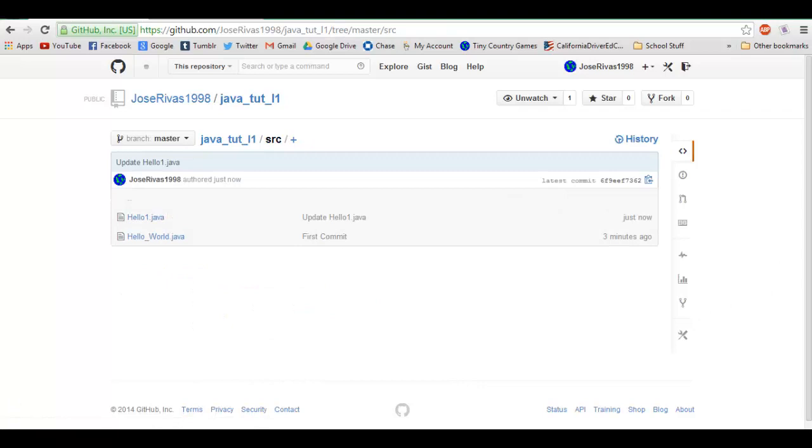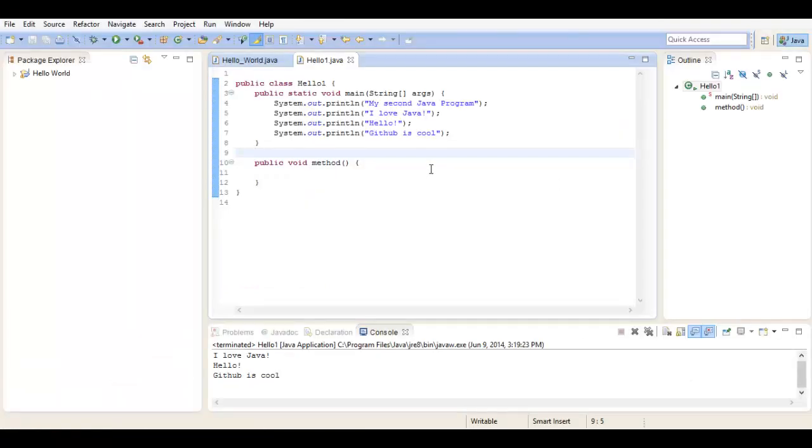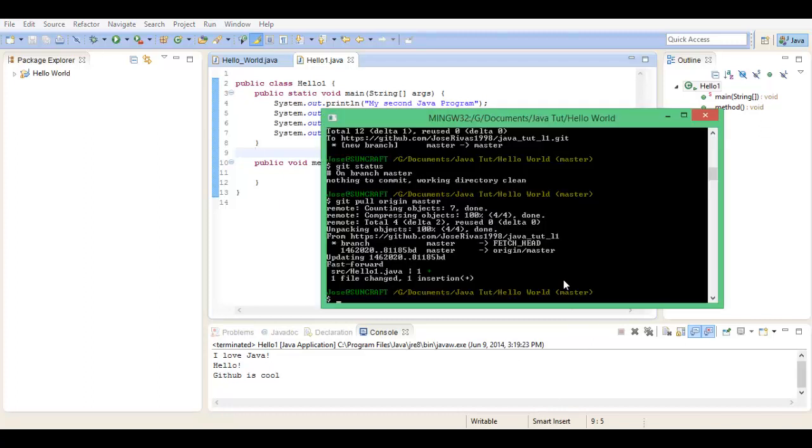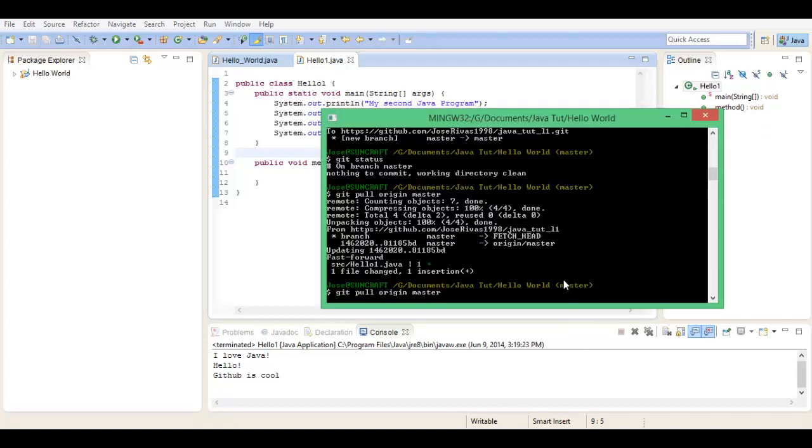So now they both have different versions. What's going to happen is you're going to want to pull what's new. So git pull origin master.